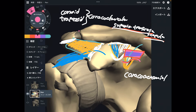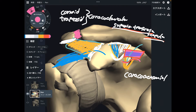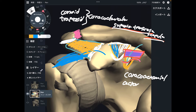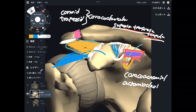The next one connects the clavicle and acromion. This is the acromioclavicular ligament.